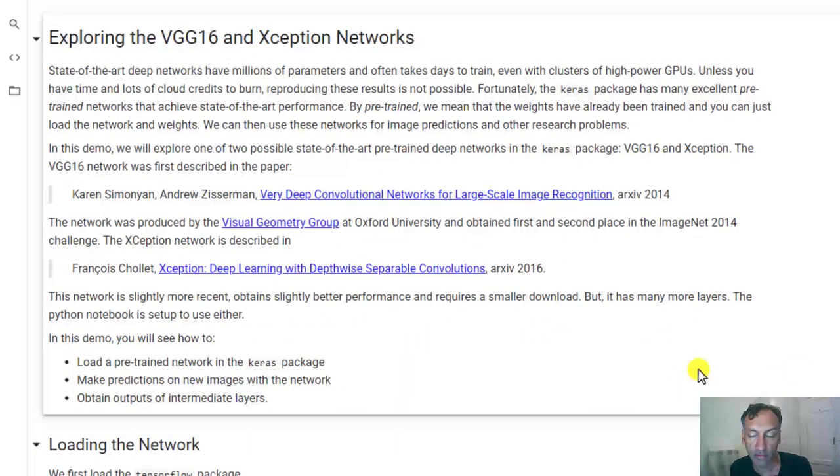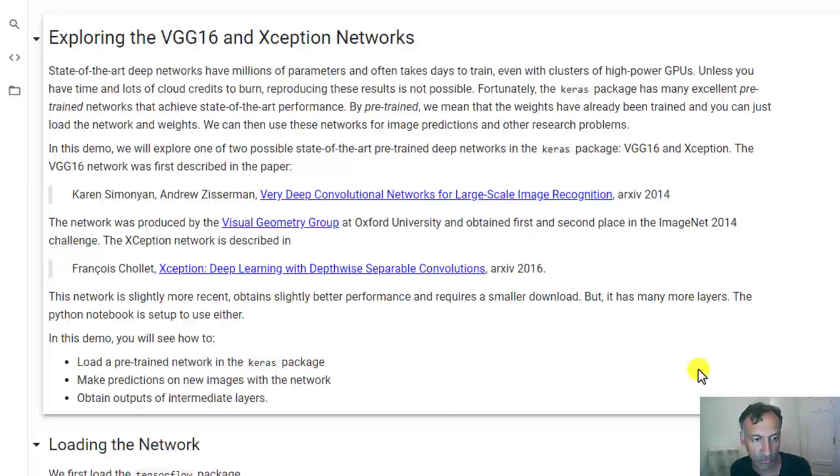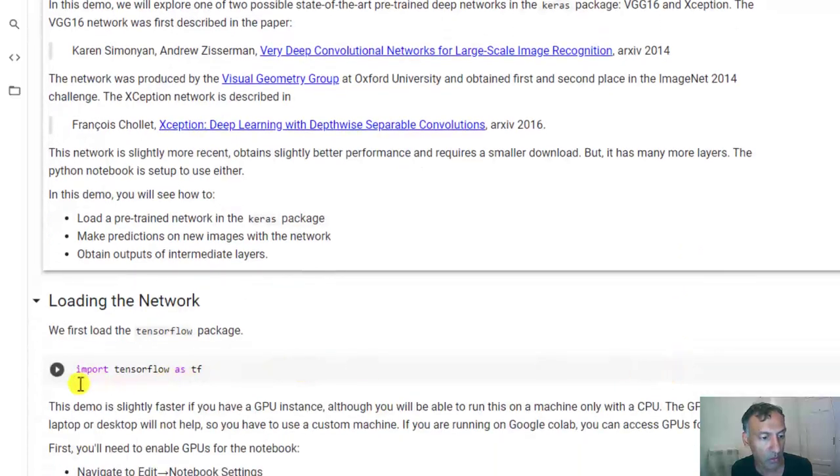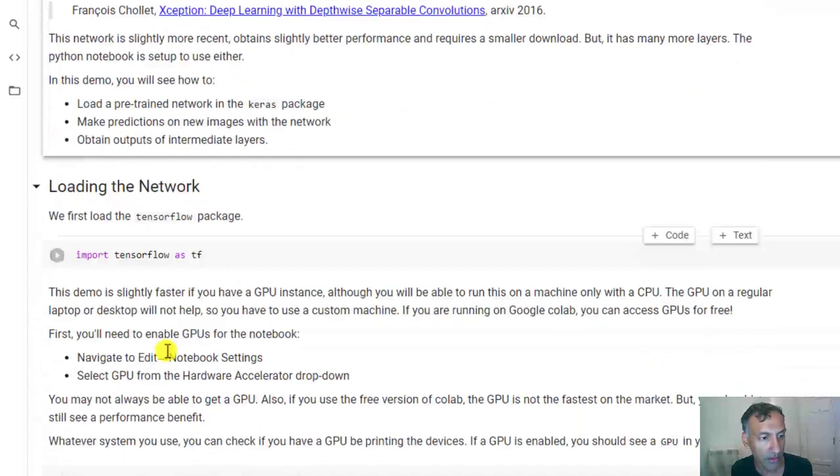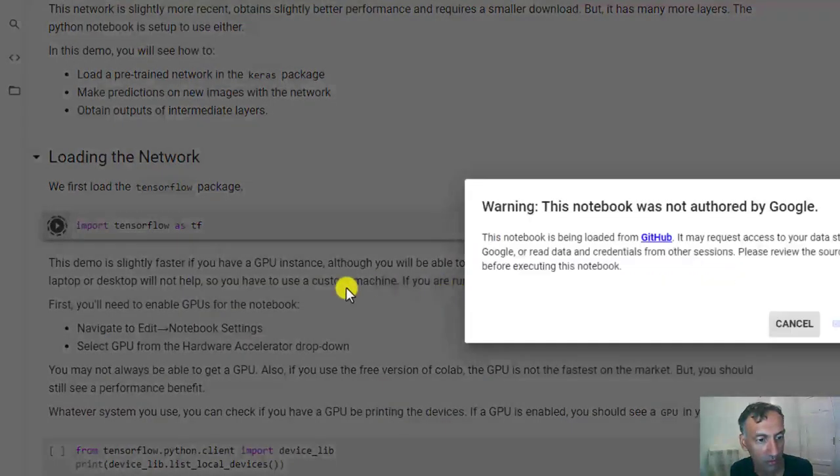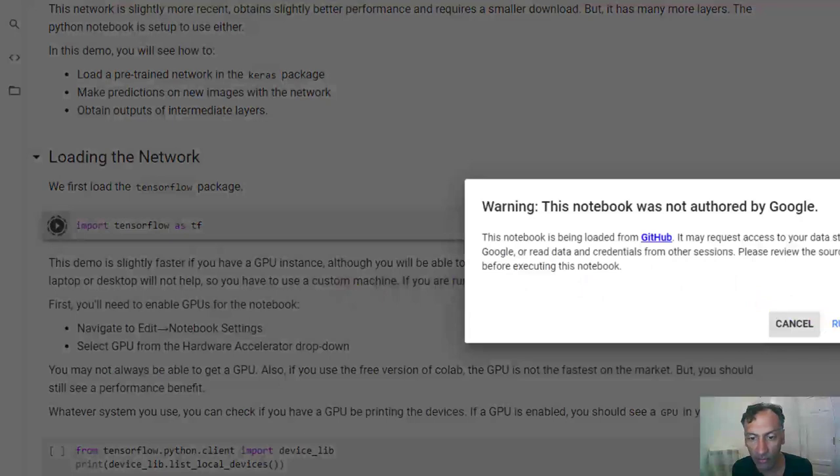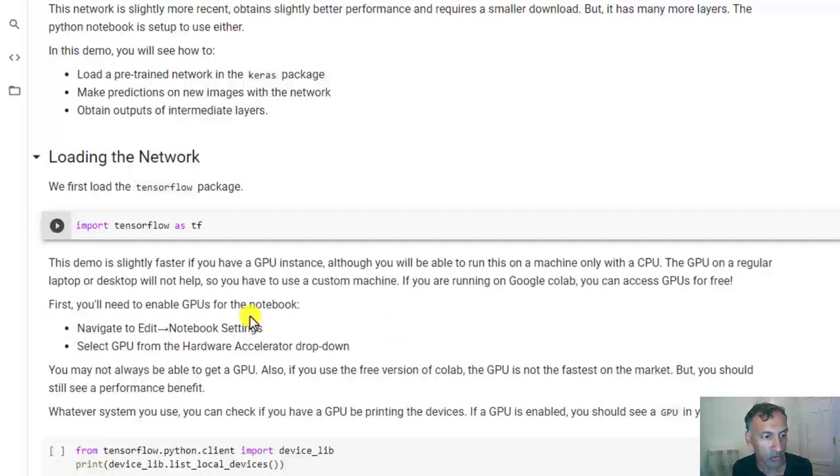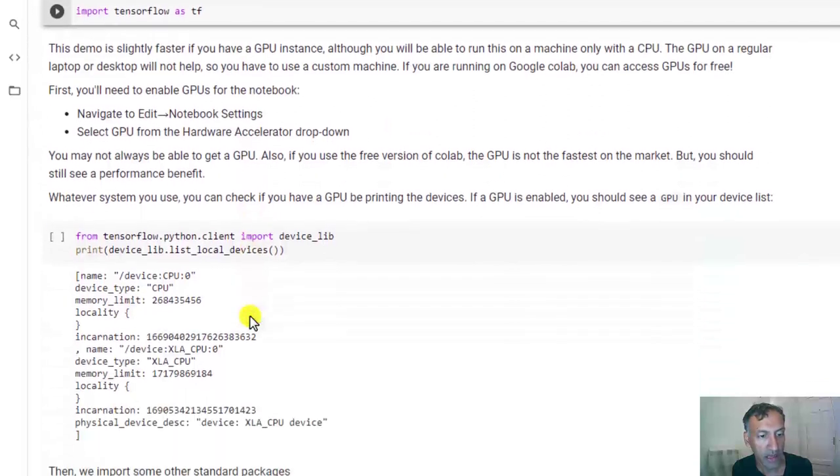You'll have to select that at the beginning. If you select it midway, then you really need to run all the commands again. Okay, we're going to then start with importing TensorFlow. So the first command, as usual, takes a little bit of time.